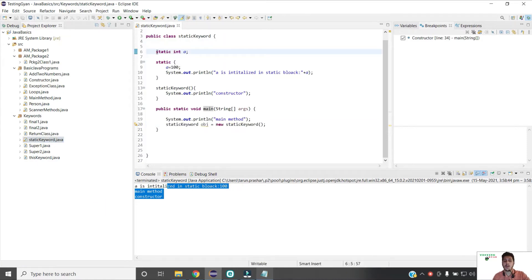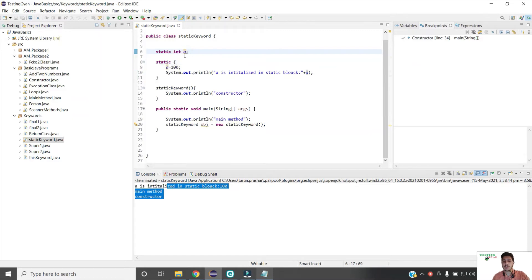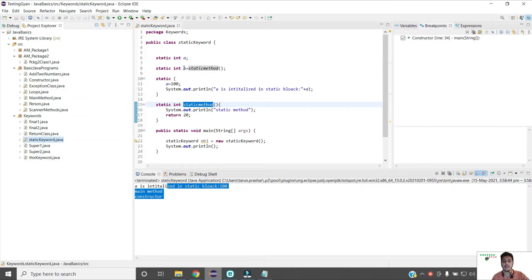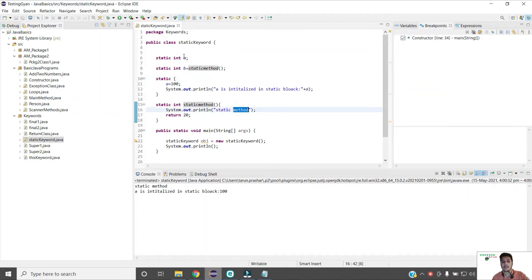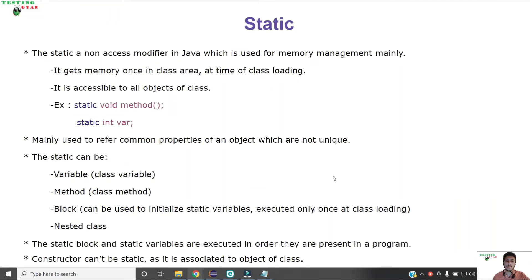Static block and static variables are always executed in the order in which they are declared — even before my static block, this static variable call was executed. To demonstrate this, I created one more example with a static variable 'b' taking its value from a static method set to 20, along with a static block. If I run this program, the first call goes to the static method — static variables and static blocks are executed in the order in which they are present, as we can see in the console logs.